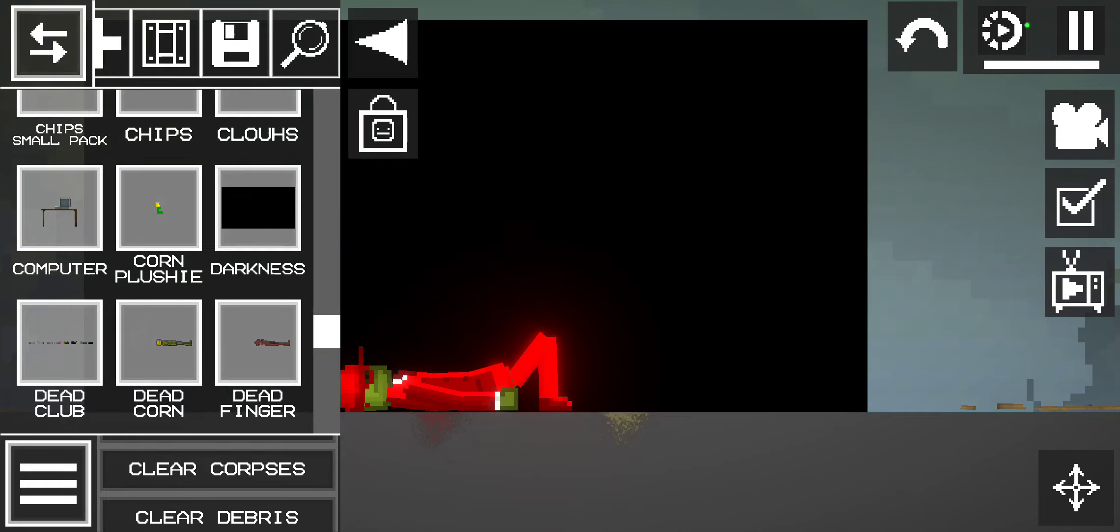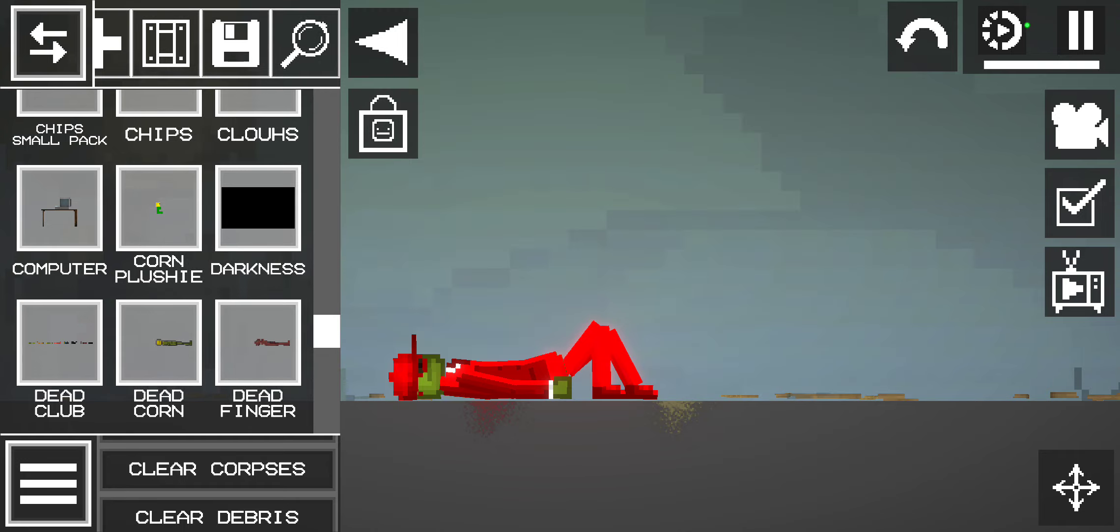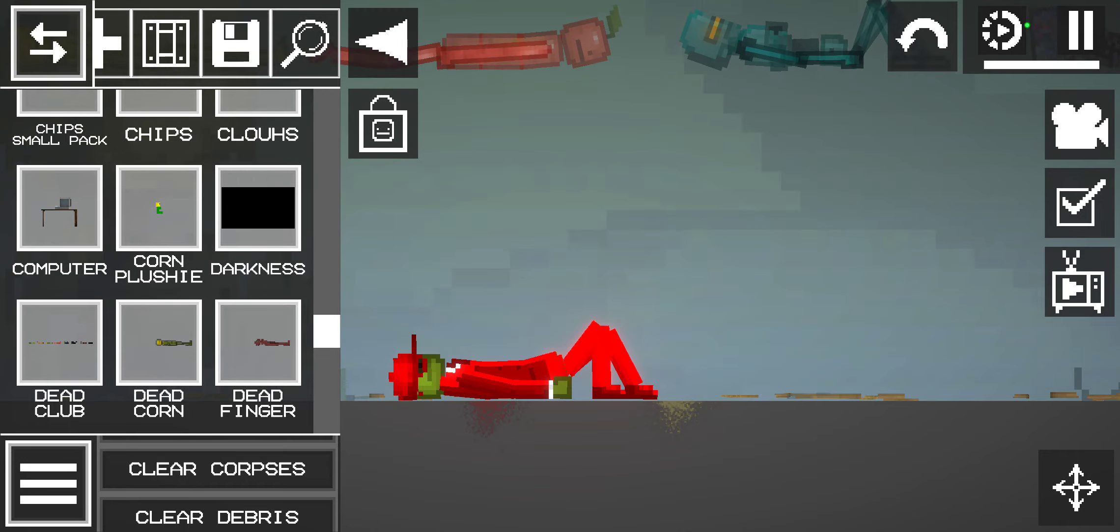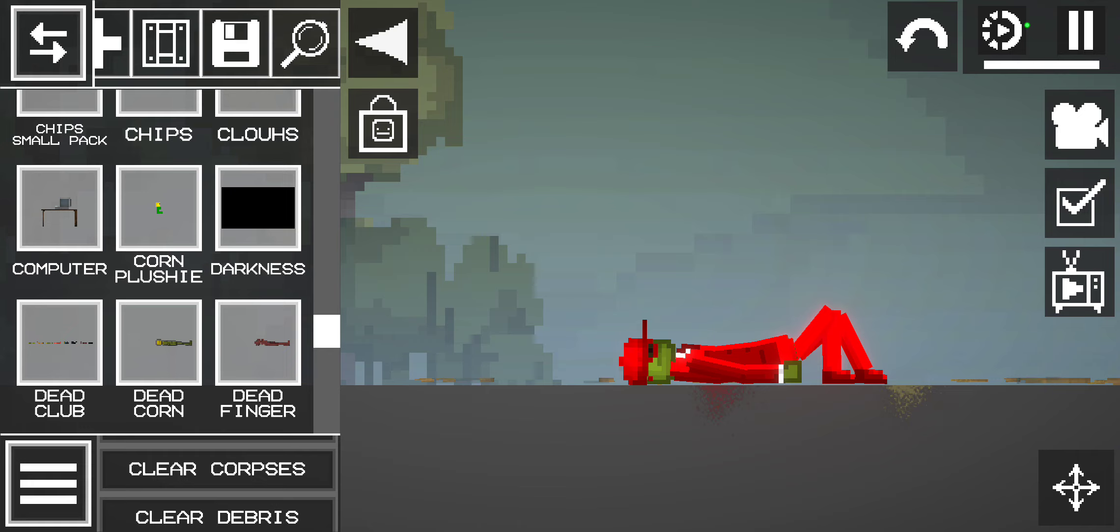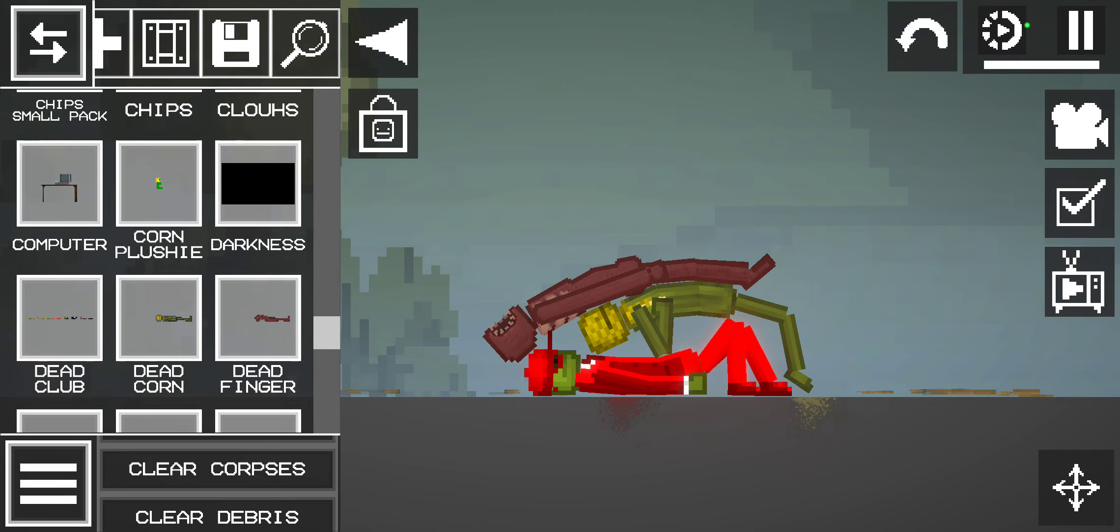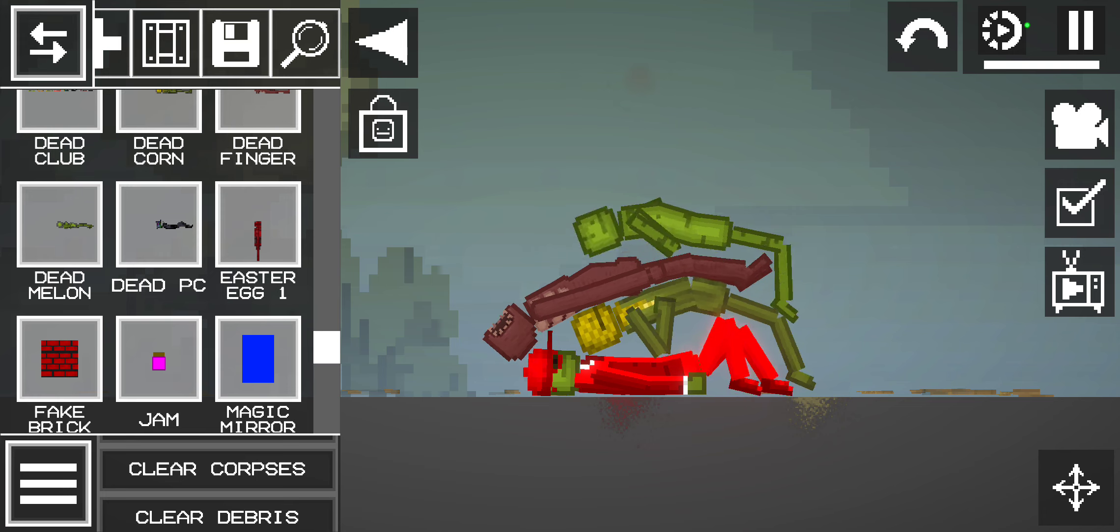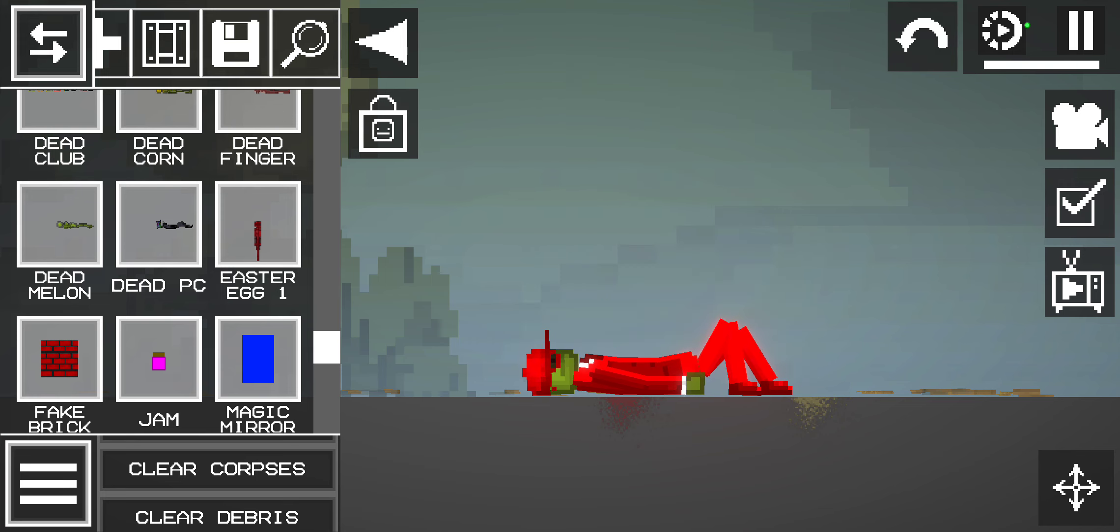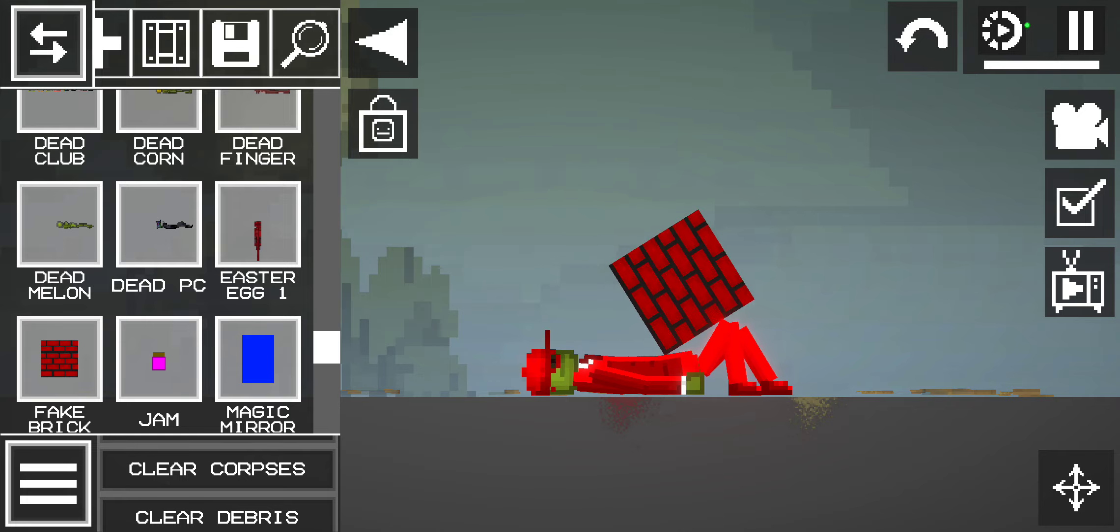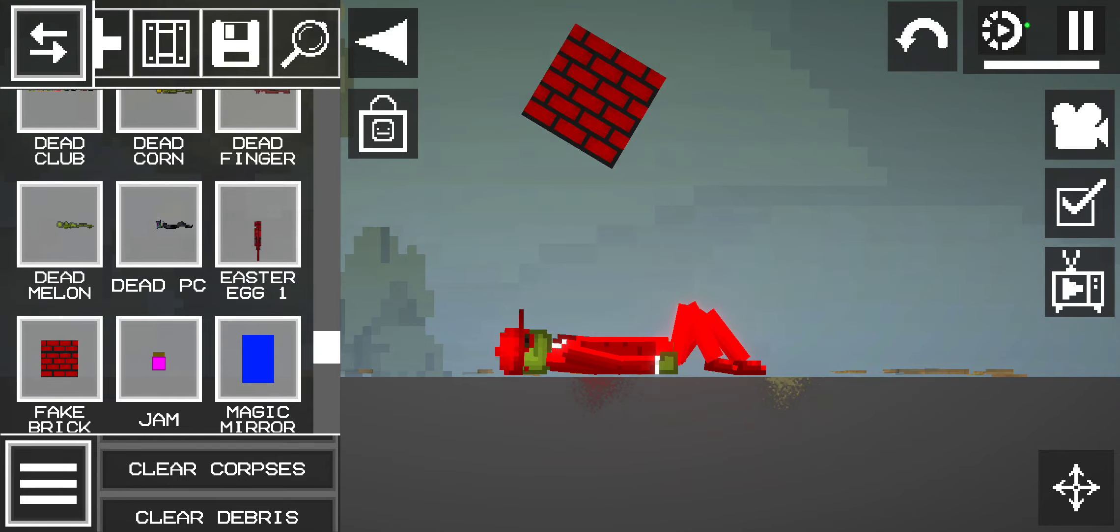This is the cord. This is darkness. This is the dead club. That's dead cord. Dead fear. That's dead melon. That's dead PC. This is an Easter egg. This is a fake brick, you know what I mean.